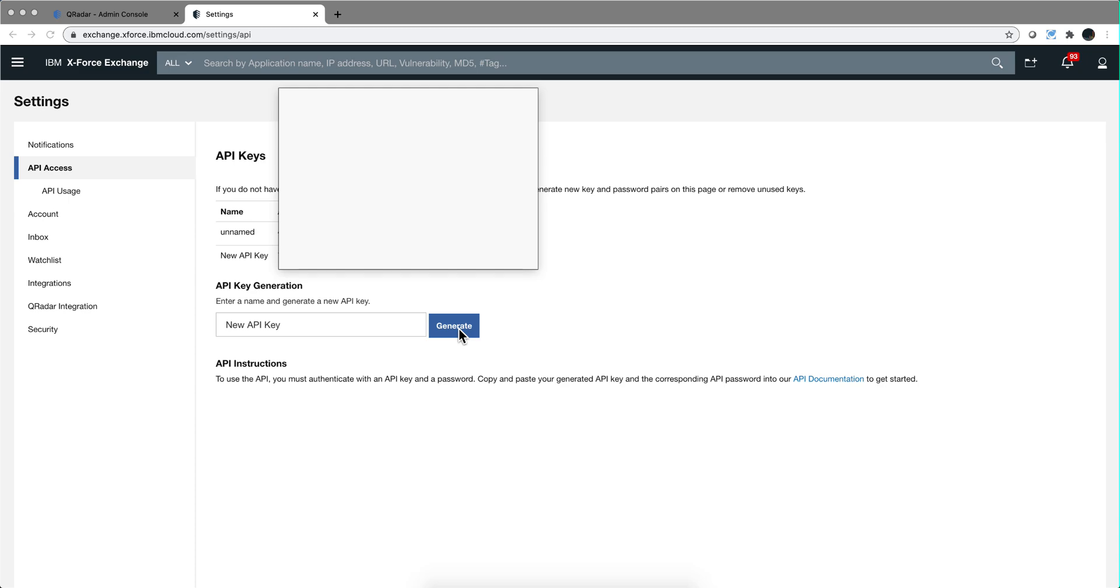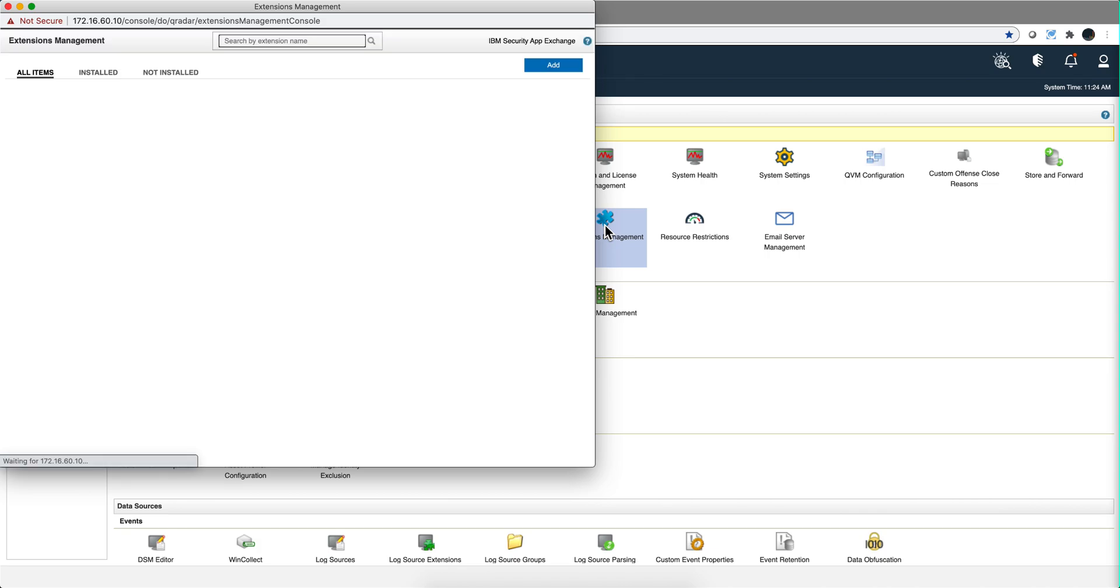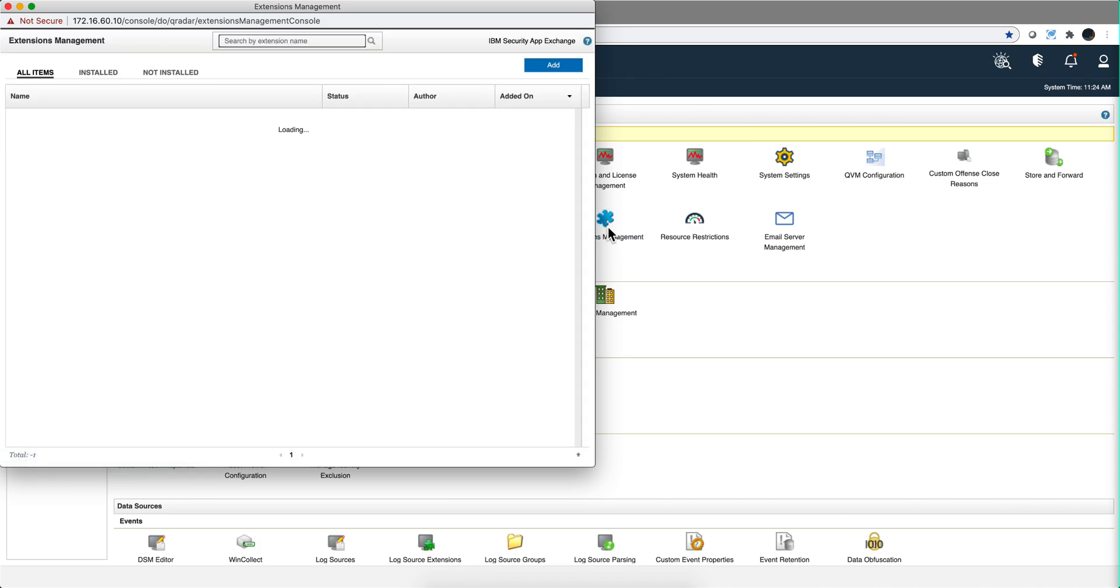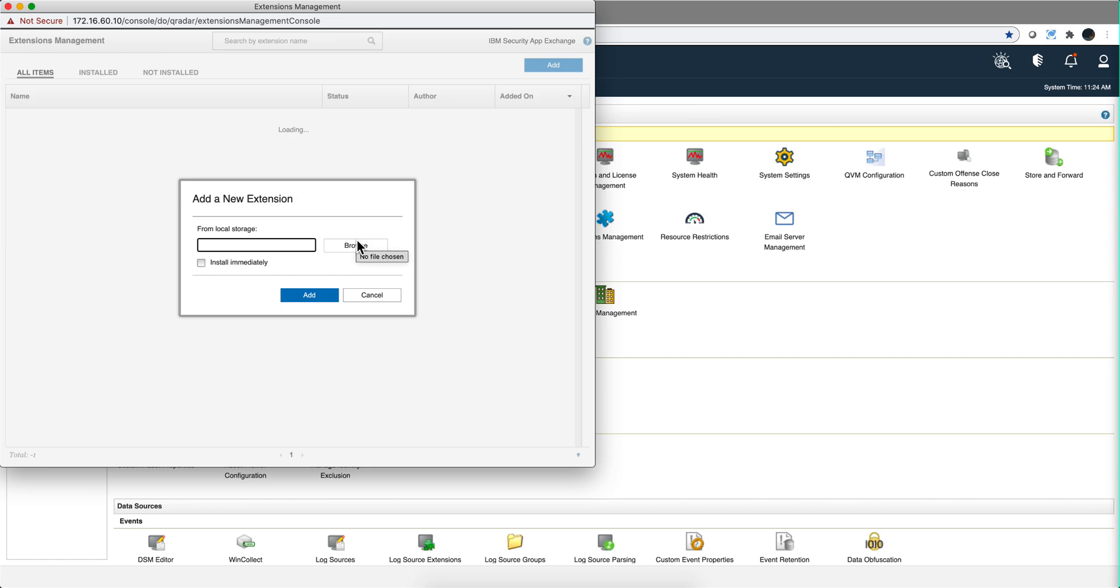Now that you have generated your key and have it in a secure place, you are ready to install your app. If you've never done it before, click here on extension management, click add, point to whatever zip file you downloaded from the app of your choice, click add, click install, and you're done.